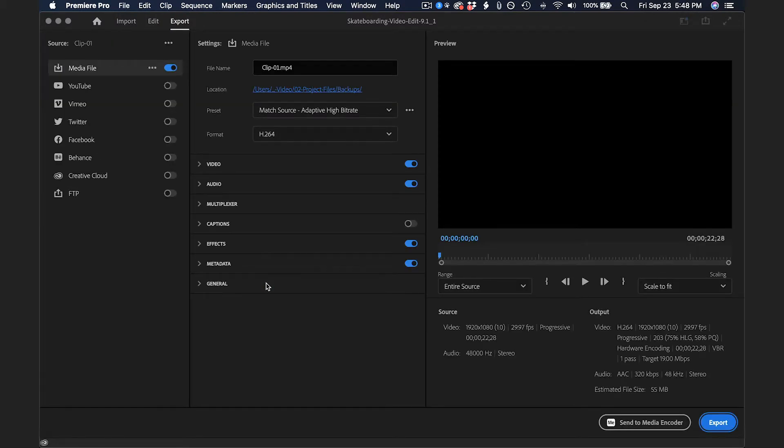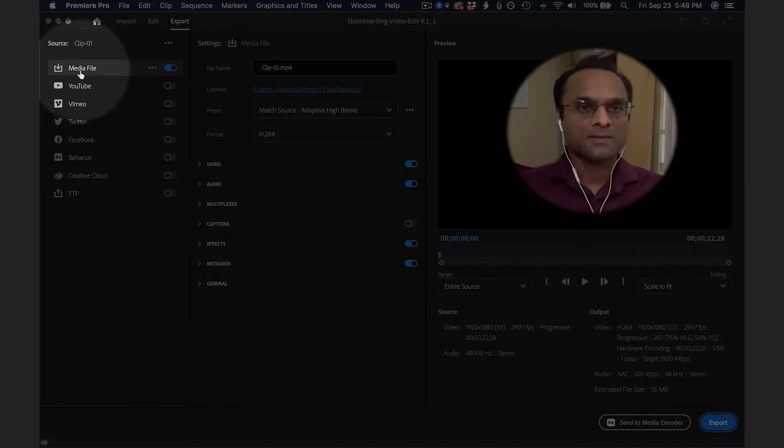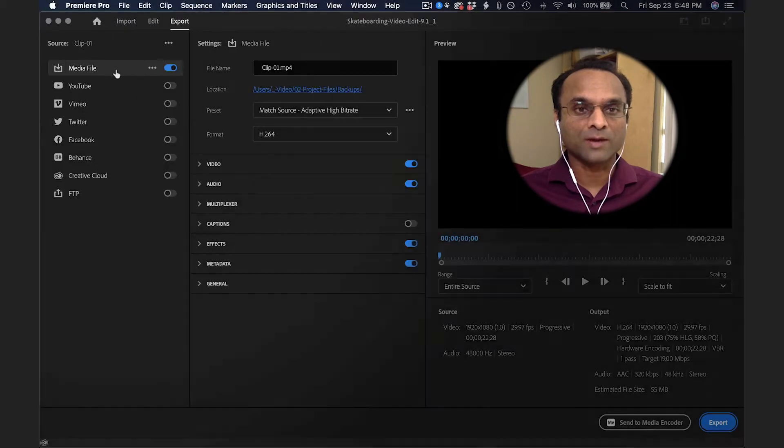Here, we're going to choose Media File. There are also some quick ways to upload to social media channels, but we're just going to export a media file.